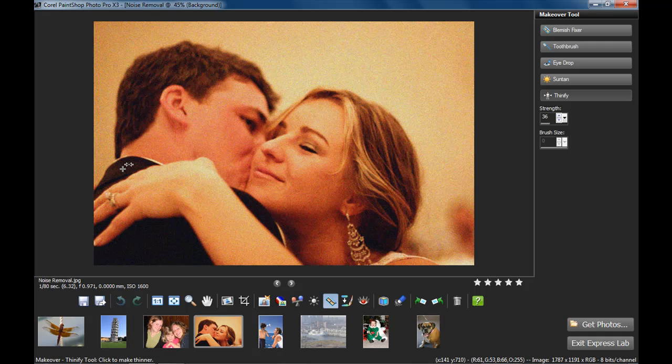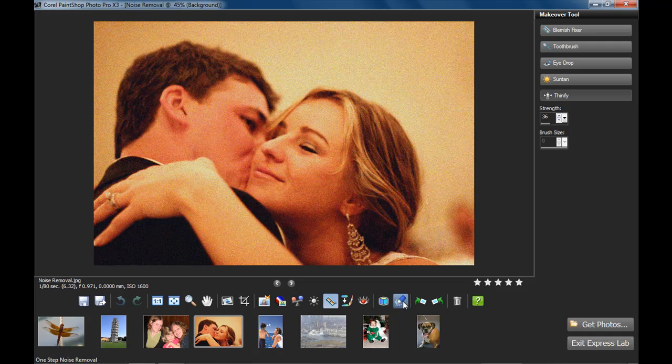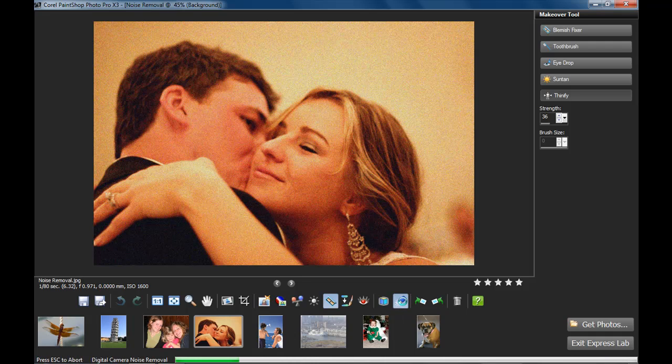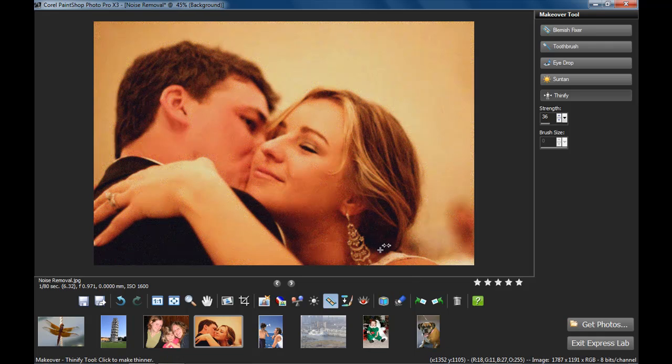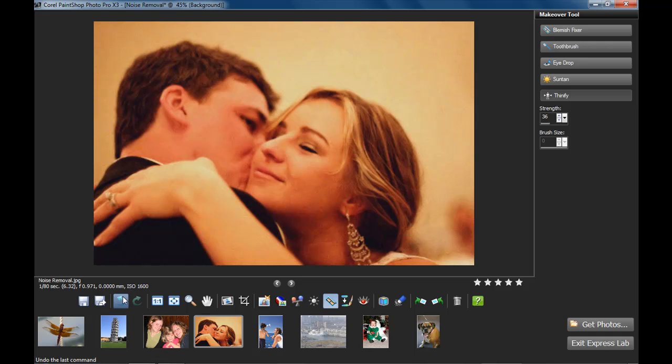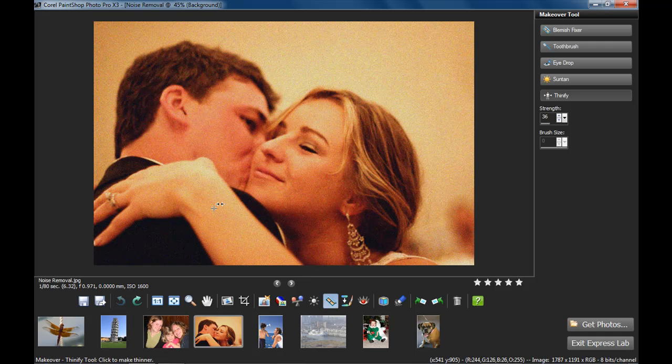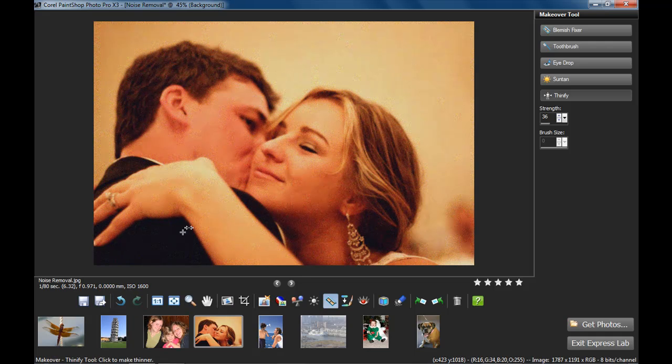This wedding photo is good to show off the one-step noise removal and the color balancing tool. So I've clicked on the one-step noise removal. It's going through the process. Wait a couple seconds, and the job is done. I'll undo it again so you can see the difference. It's huge.